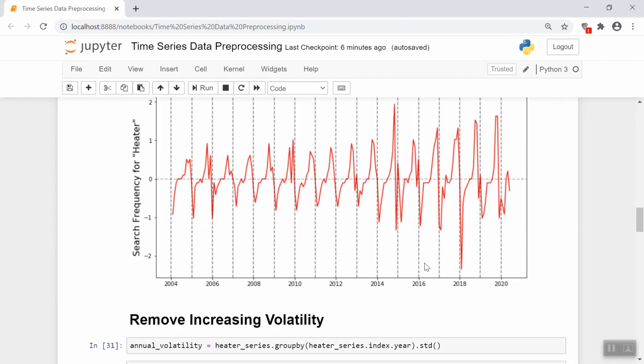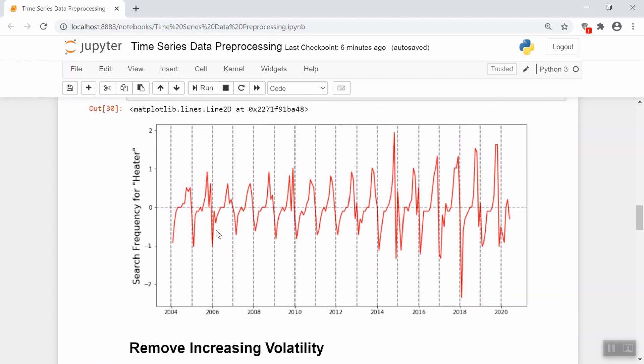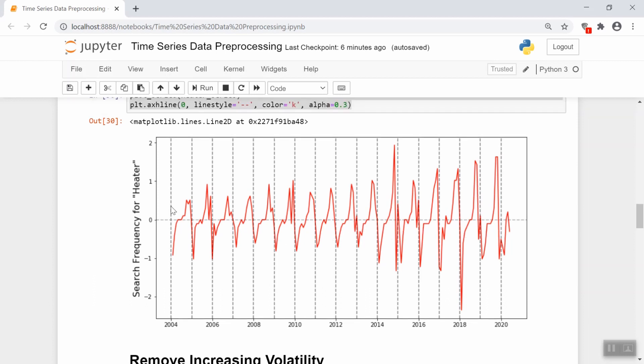The next thing we're going to fix is this increasing volatility problem. Remember, to feed this into an ARMA kind of model, we need the standard deviation or volatility to be constant at all times. We clearly see that in the beginning years, it's pretty constant, but it gets bigger as time moves on.